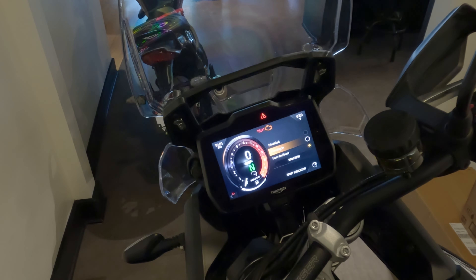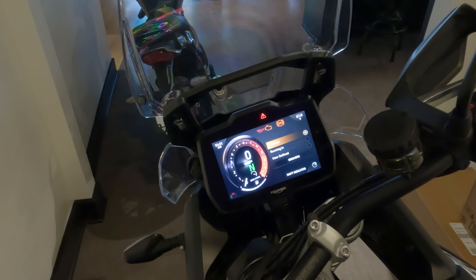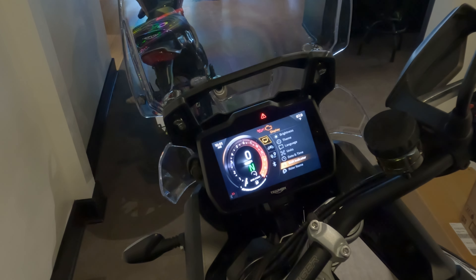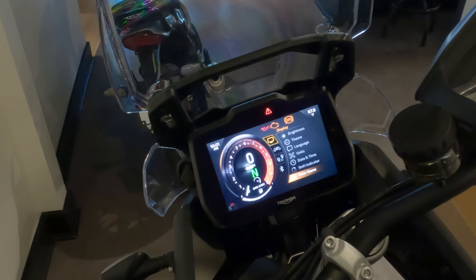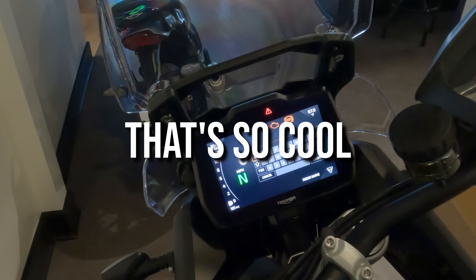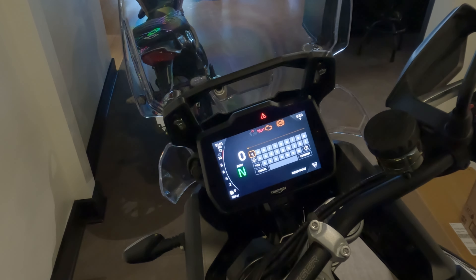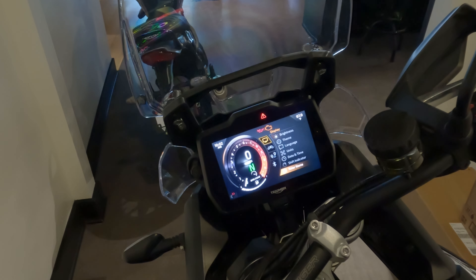The shift indicator is currently disabled but you can turn it on to remind you when it's time to shift. You can also set it to user-defined. And there's a name field — you can type your name in it, or name your bike if you want. That's pretty cool.